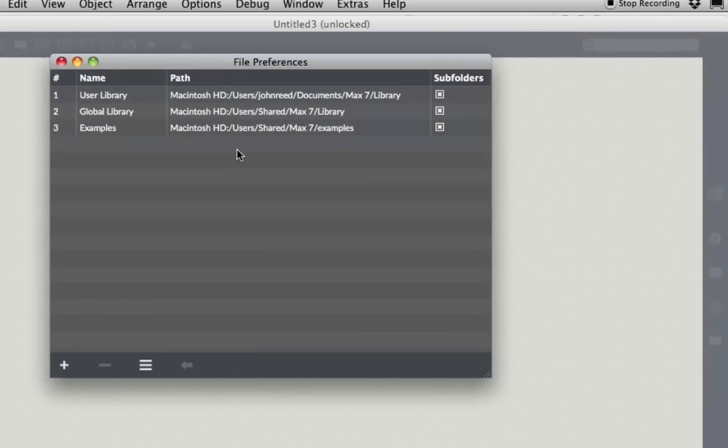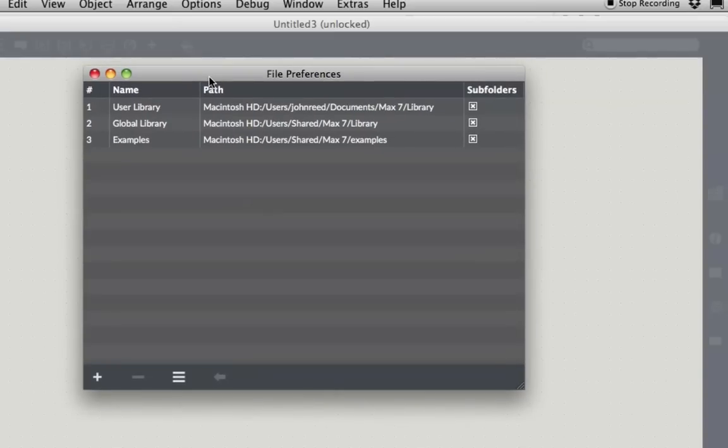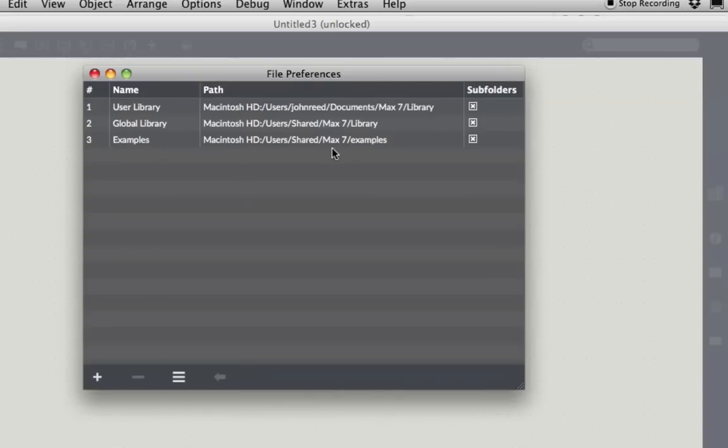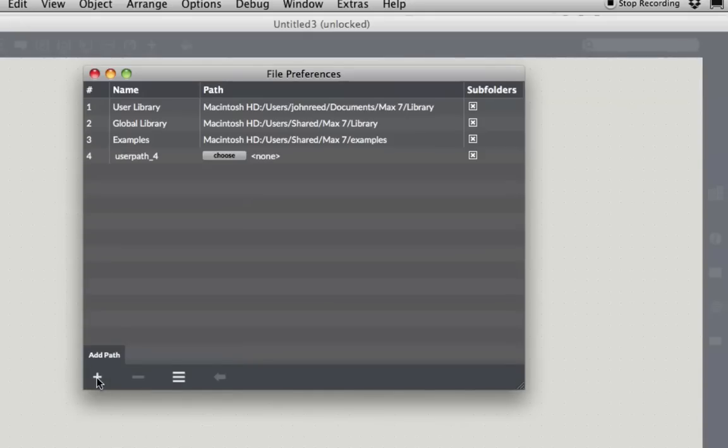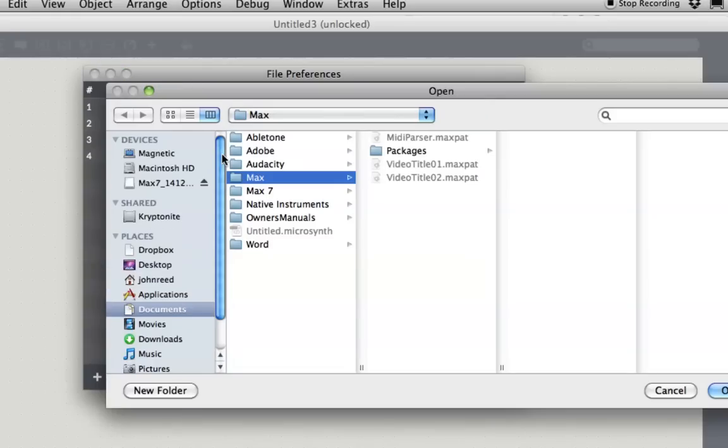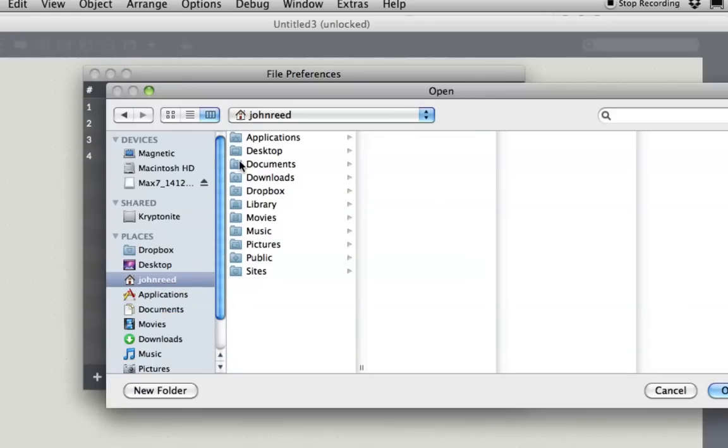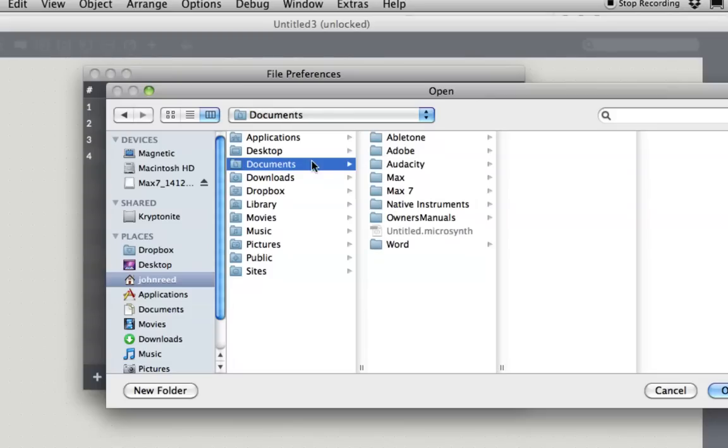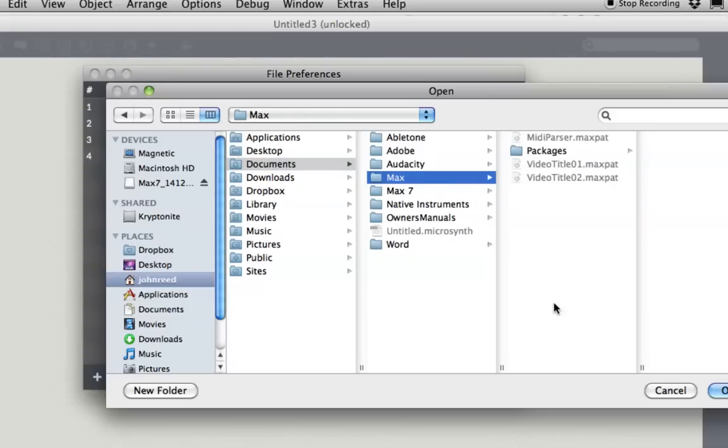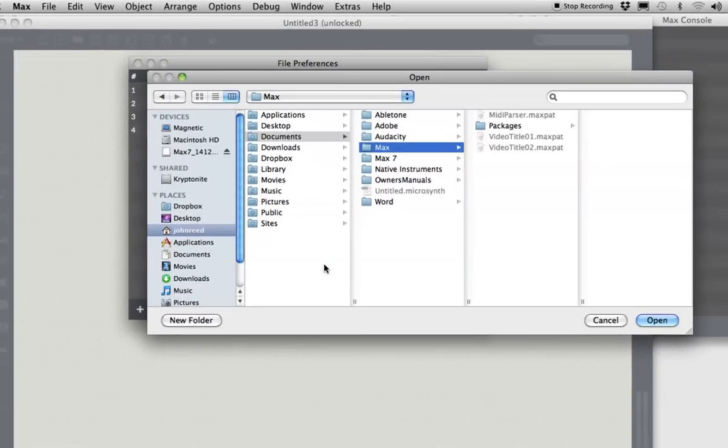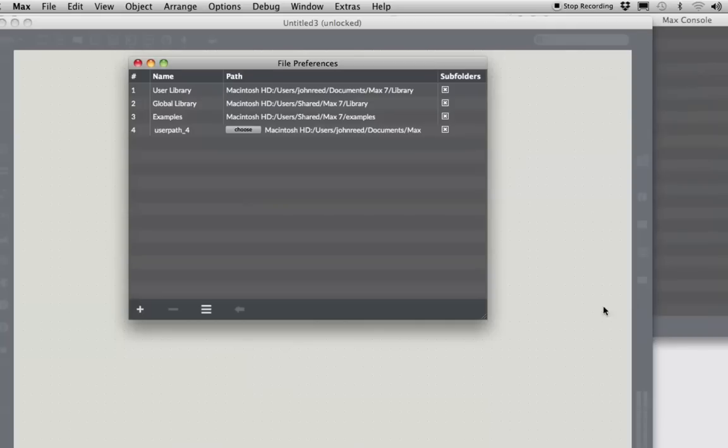This is where Max goes to look for things that it's trying to find. So, you can see it has a User Library, John Reed, Documents, Max 7 Library. It has a Global Library that it's put into for all users, and it has an examples place that it goes to look for things. Great! But we want it to be able to look in at least one more place. So, we're going to come down here, click the plus sign, and you'll see User Path 4 pops up here. Click on Choose, and you get the window back. Now, navigate once again to your Documents, Max, and then click Open, and what it does is it remembers that path, and everything in that folder, it can now find when it wants it.